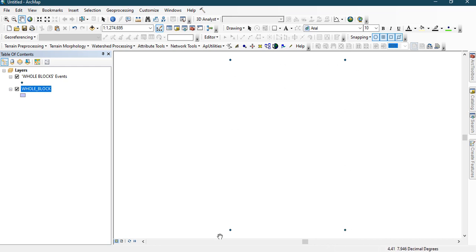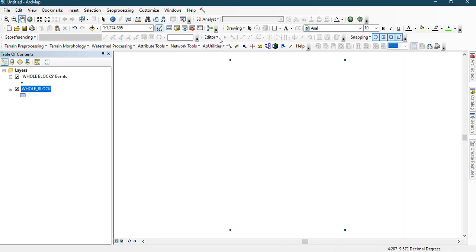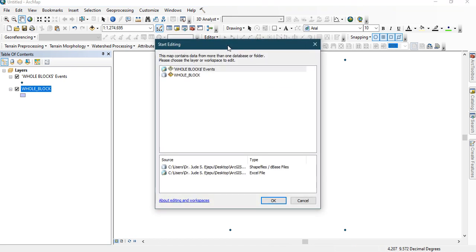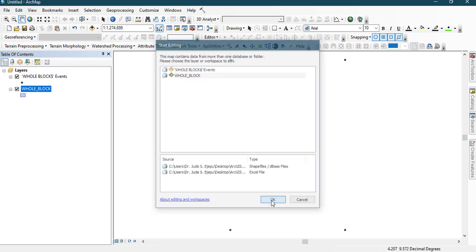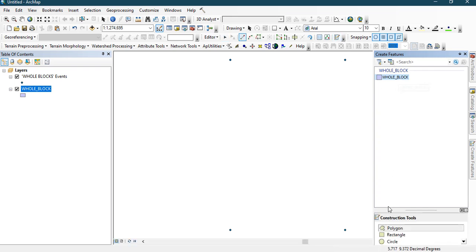Go to the Editor toolbar. If you don't have it, right-click on any white space and make sure the Editor button is checked. Then go to Editor and click Start Editing. Select the whole block layer and click OK. Move your cursor to the Create Features panel, click on Create Features, make sure it is highlighted, and we are going to do a Polygon construction — click on Polygon.